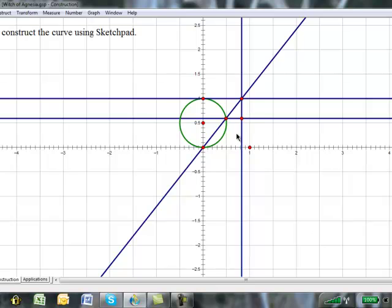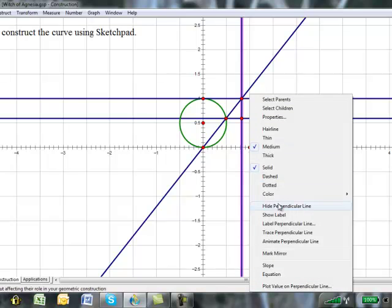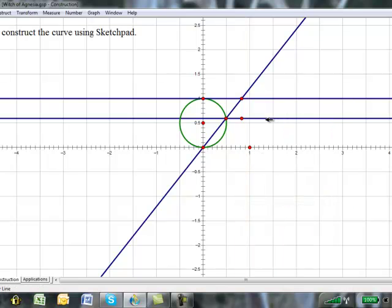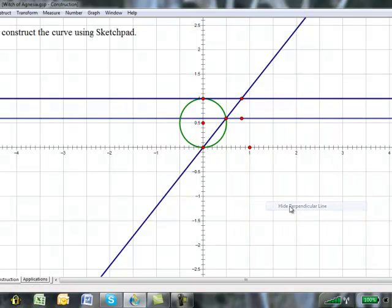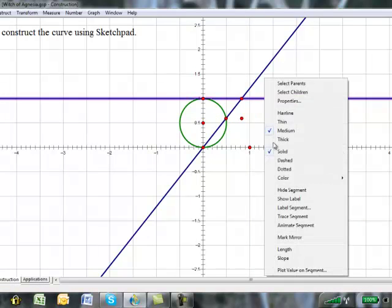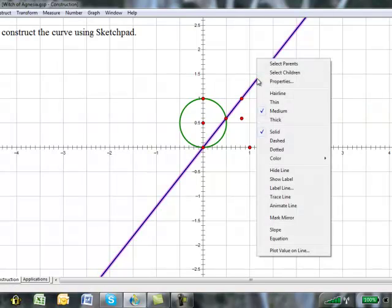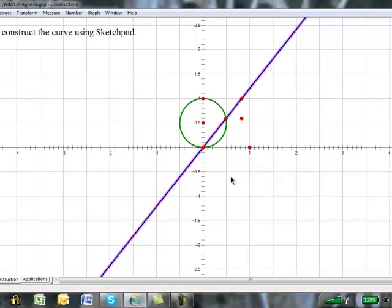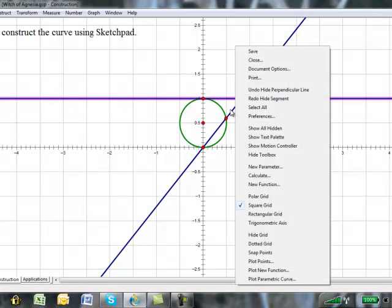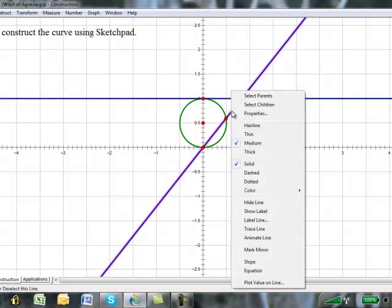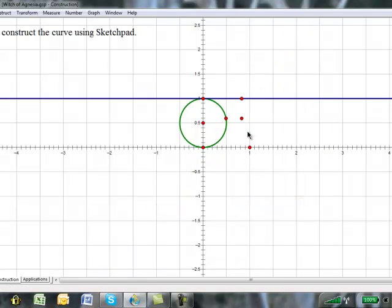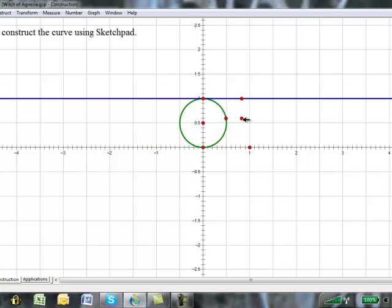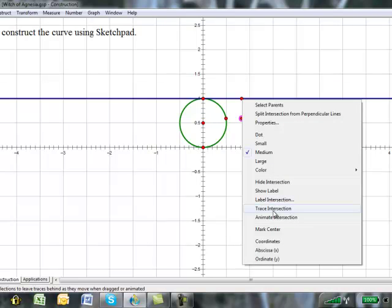So now, we hide all of our lines except for that last one. Now, select this point and trace the intersection.